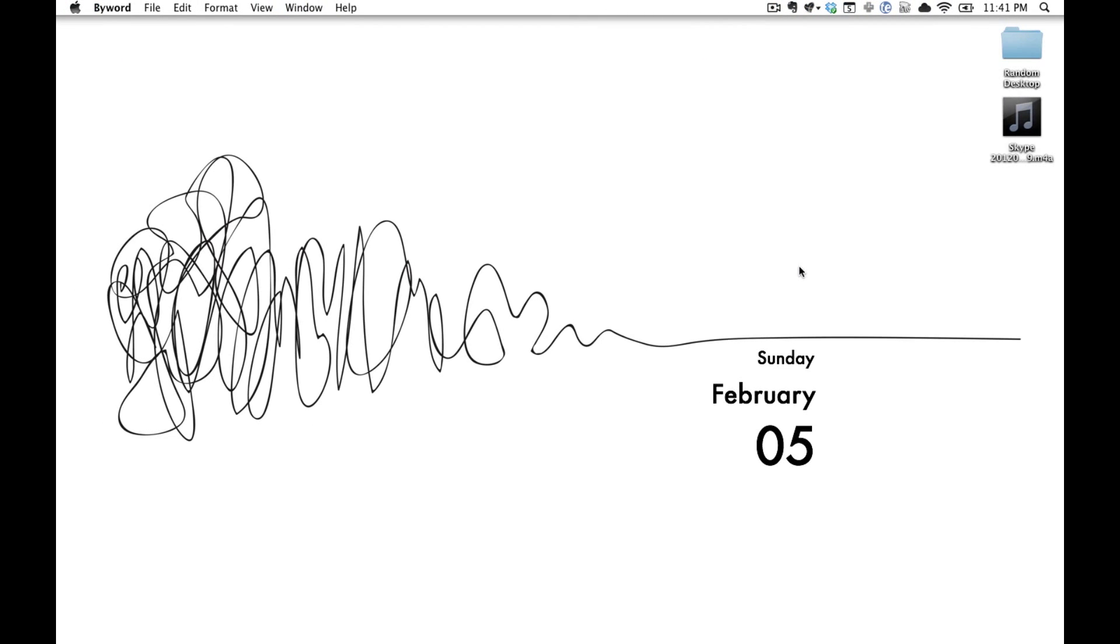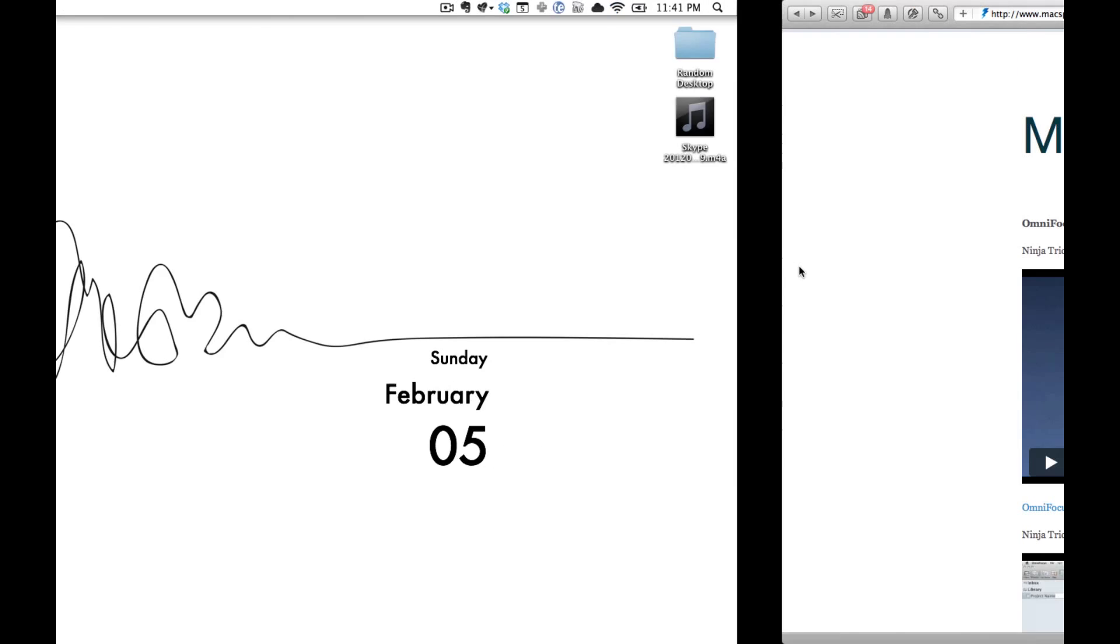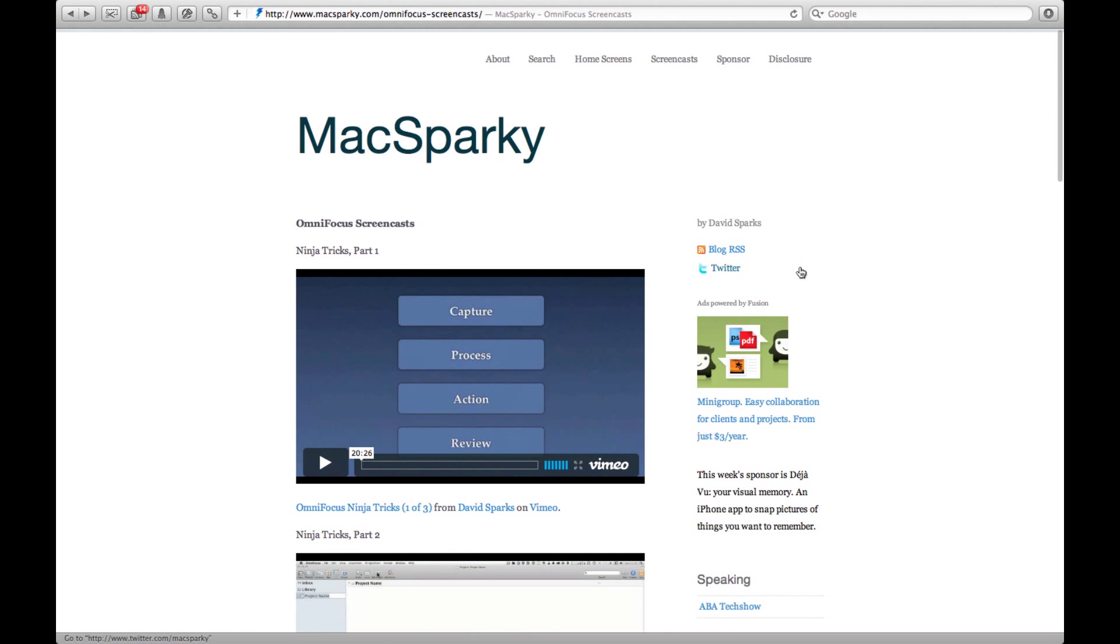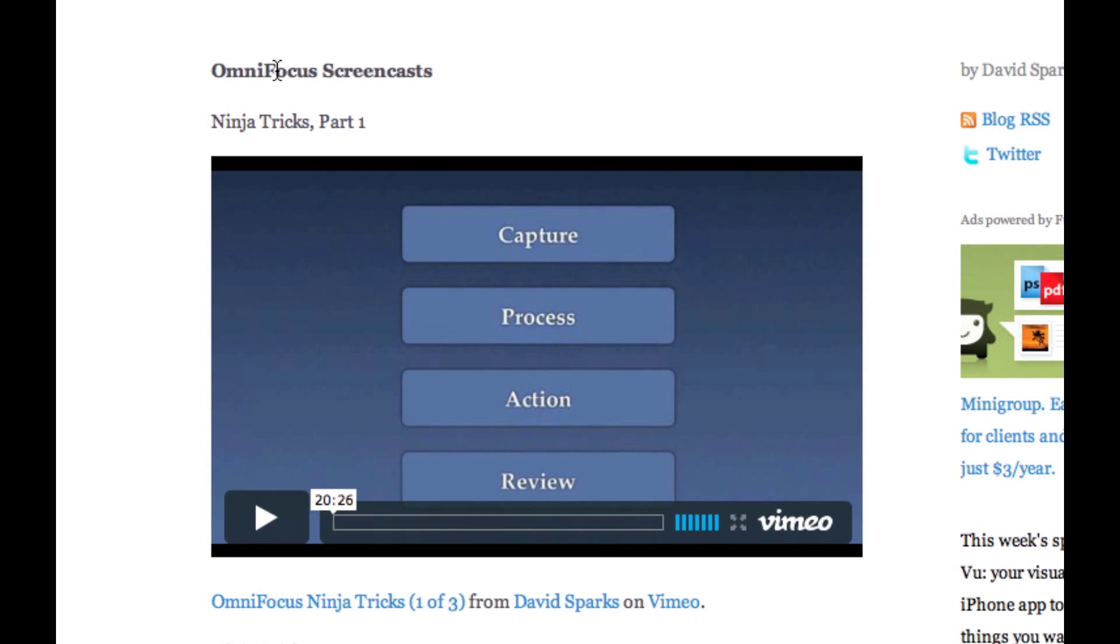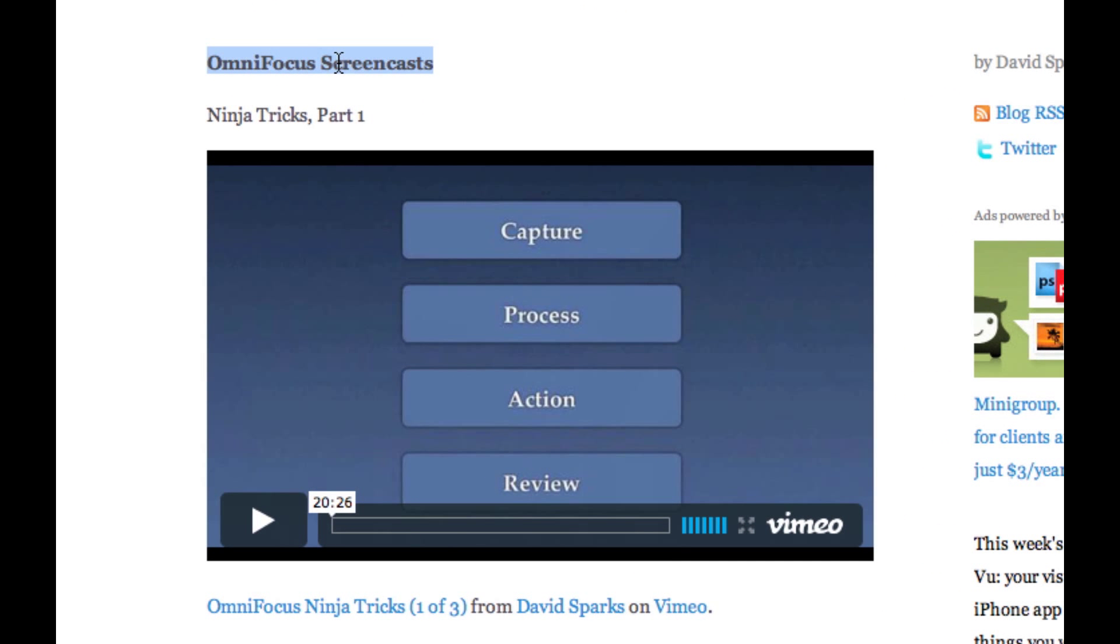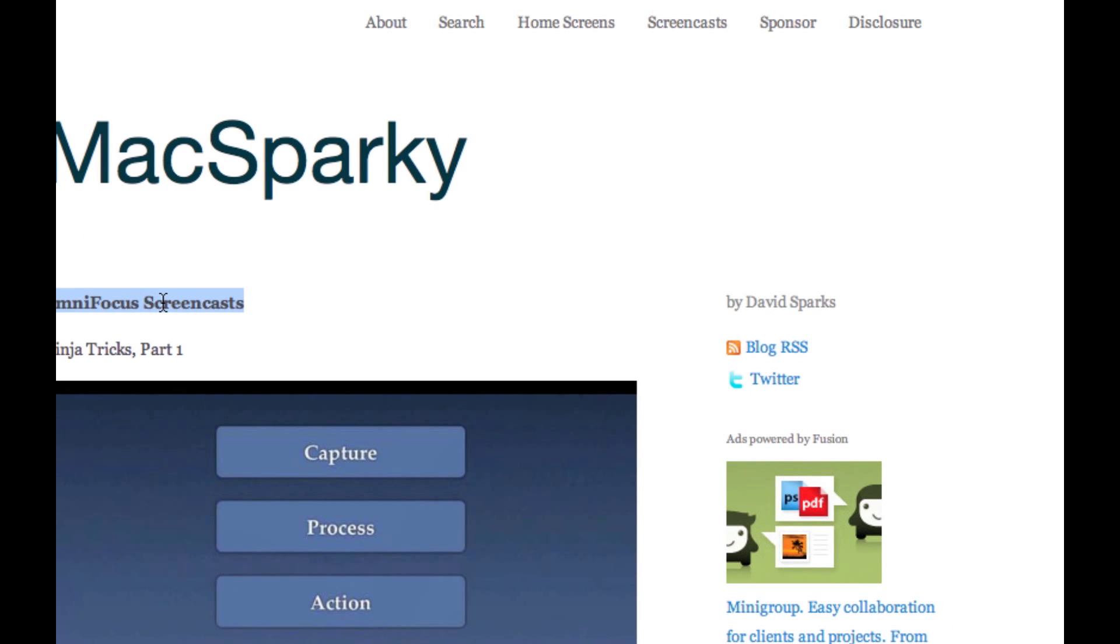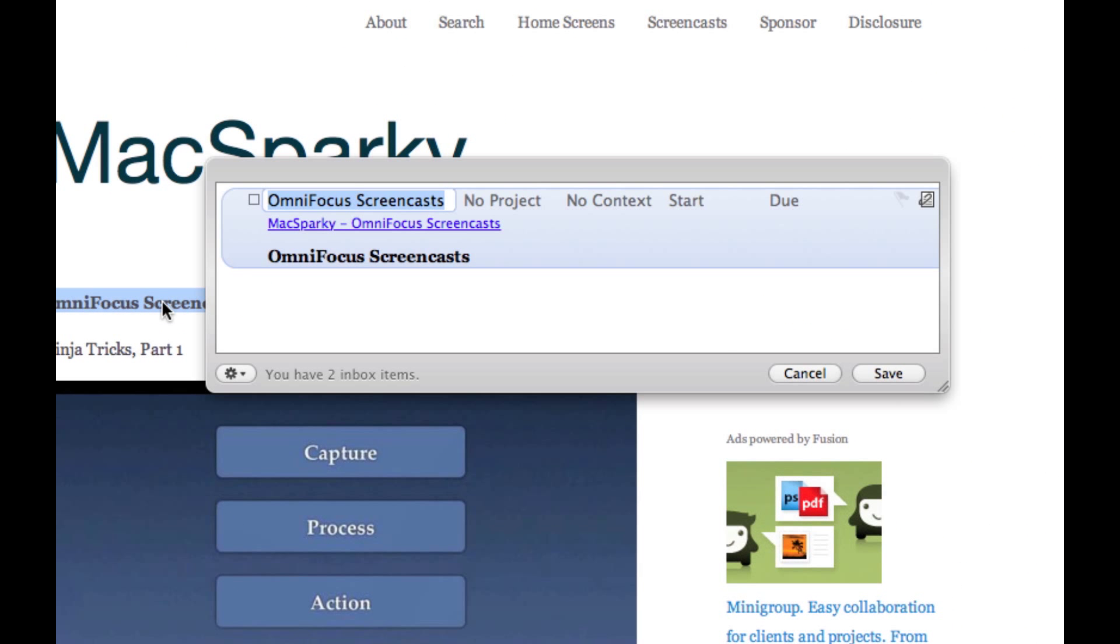Next up we're going to jump right back into our web browser. I want to take David Sparks amazing OmniFocus videos, seriously if you're looking to use OmniFocus go to these videos. Highlight the text you want to copy and when you evoke the Clipper you'll see not only the text but a link that takes you directly back to your browser.